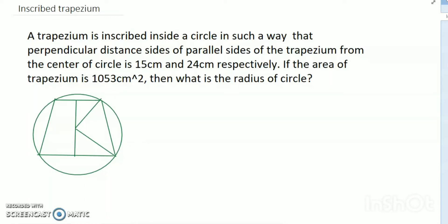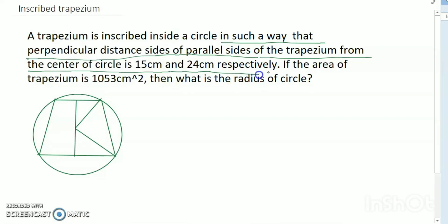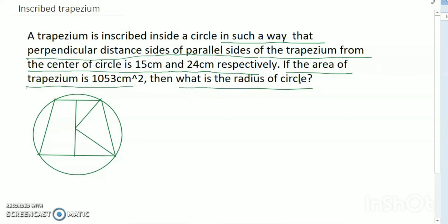Hello dear friends, welcome to my channel. Today's discussion: a trapezium is inscribed inside a circle such that the perpendicular distances of the parallel sides from the center of the circle are 15 centimeters and 24 centimeters respectively. If the area of the trapezium is 1053, what is the radius of the circle? This problem is very easy, friends.